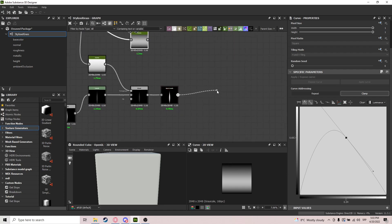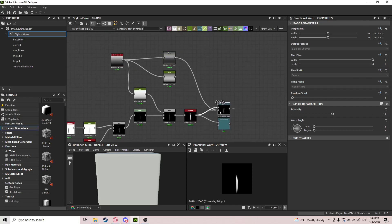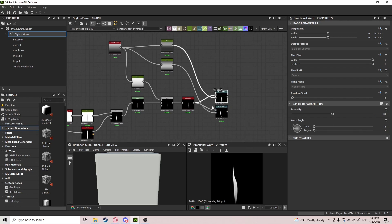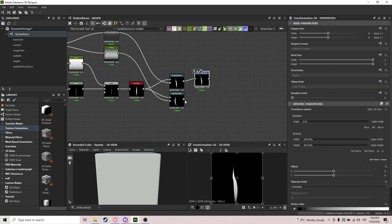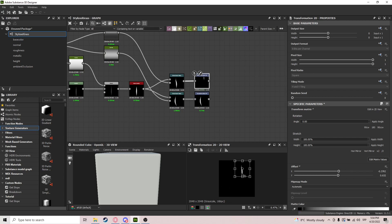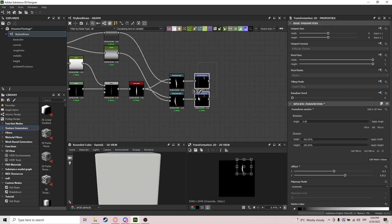What we're using these curves for is two directional warp nodes to create some variation. Plug them in, set one to about 30 and the other to 30 as well — it creates a very natural-looking variation. Experiment with this value, it's completely up to you. Then we do transformation 2D on both, making them a bit smaller and moving them up.